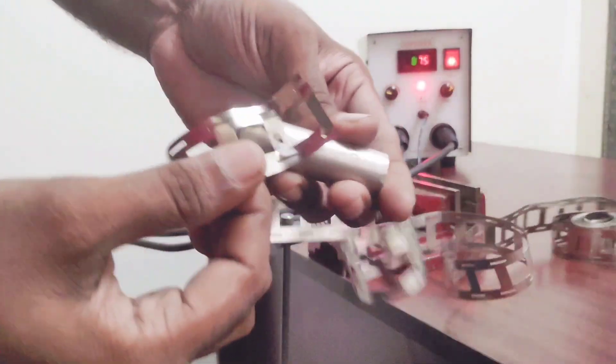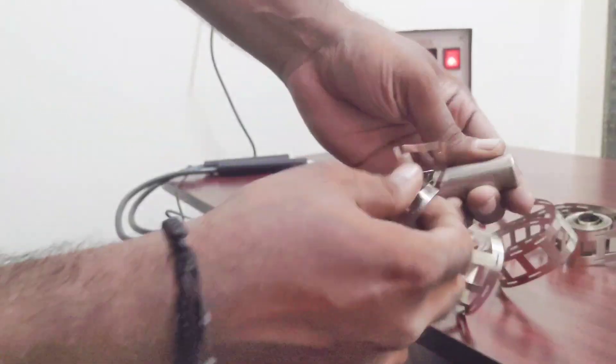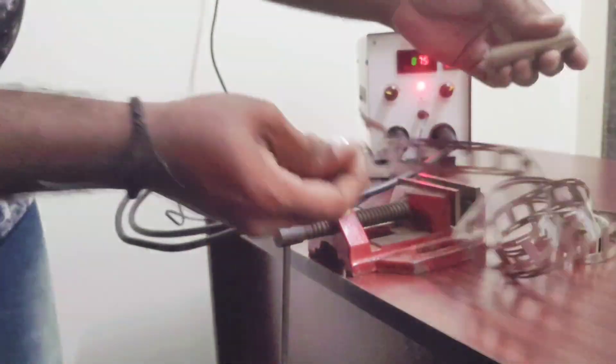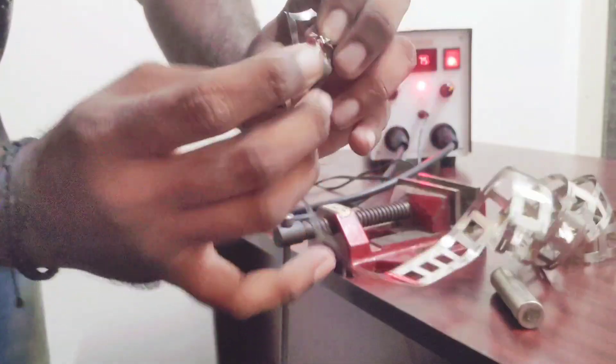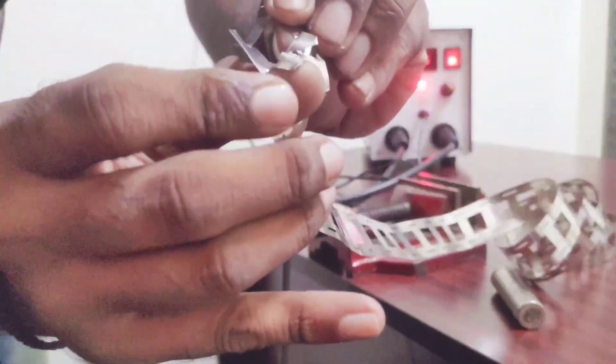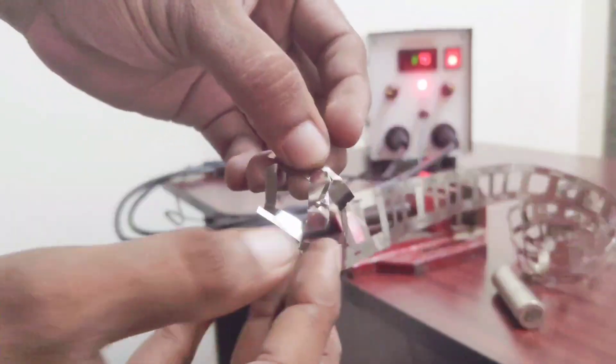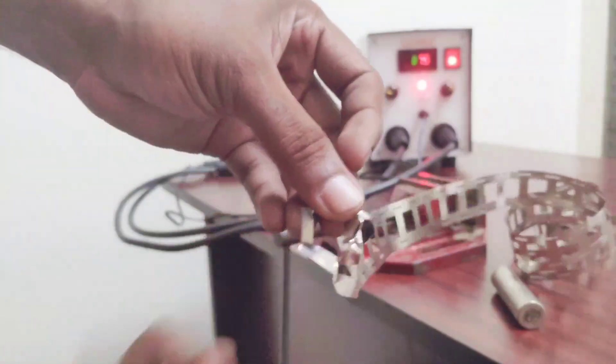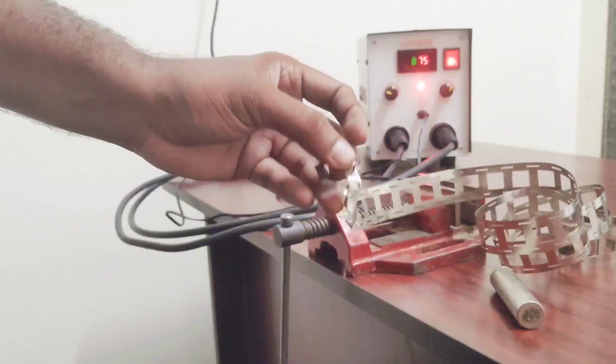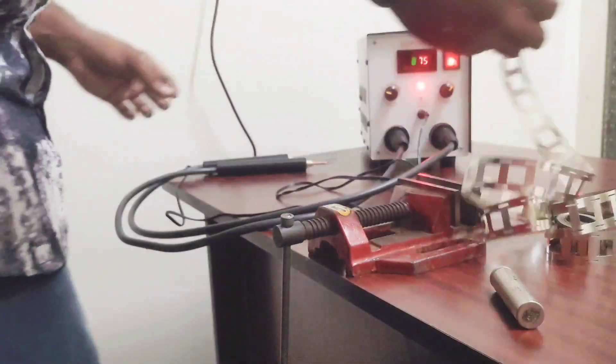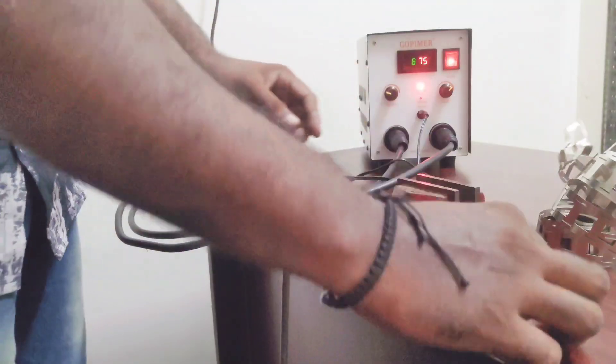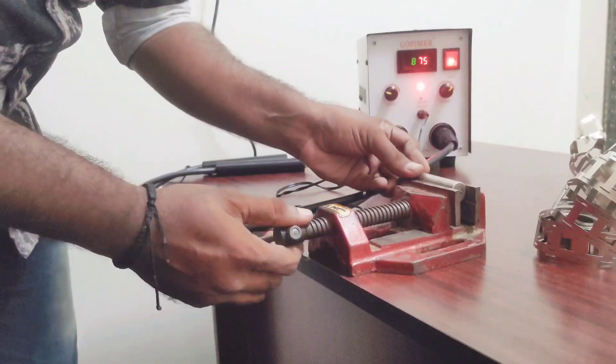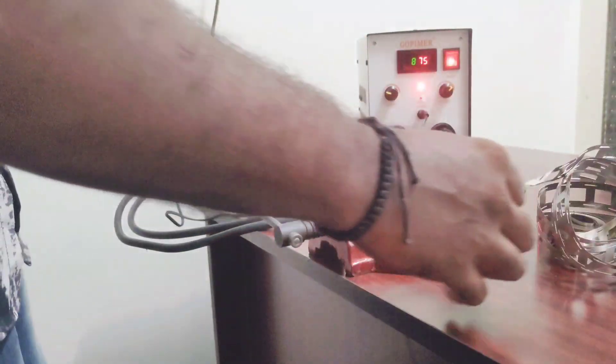Now I will show you how the nickel strip strongly sticks on the battery. When I try to remove the nickel strip from the battery, it's too hard to pull out from the battery. It's sticking much. Now see the nickel strip peeled out from the battery. Then you can assume how the weld is properly finished. Battery manufacturers are using 18650 battery with the 0.15 mm nickel strip.